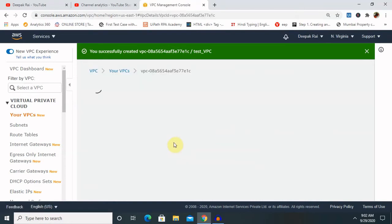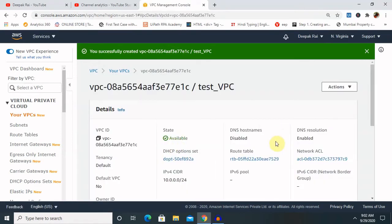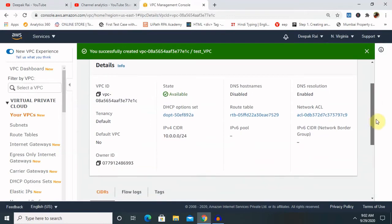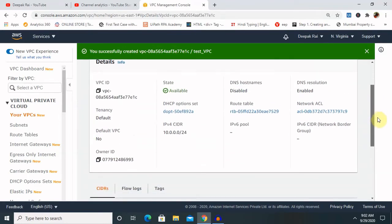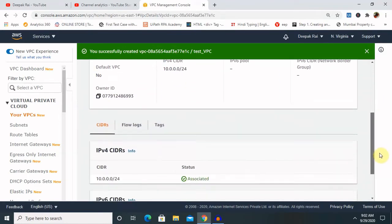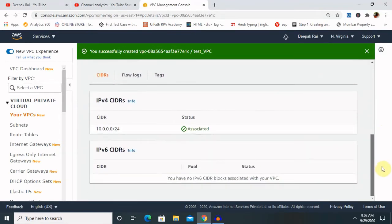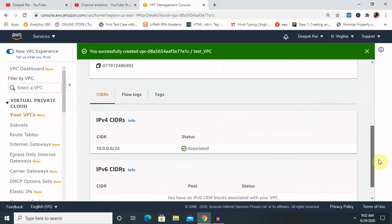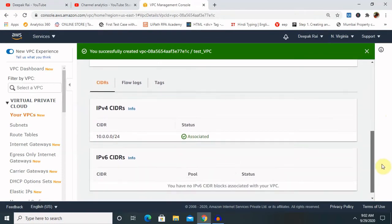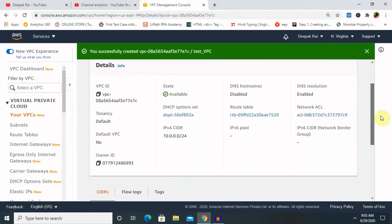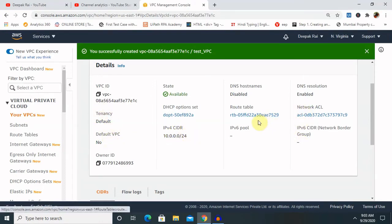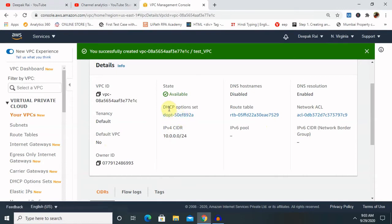Once we will select this, we are able to see all the details about your VPC is available here. Means like your IPv4 CIDR, IPv6, then tenancy, identity code, IPv4 details and several other details are also available just like your DHCP option set, route table, network ACL.